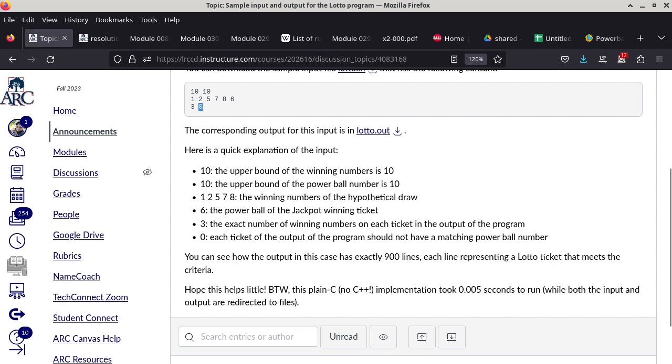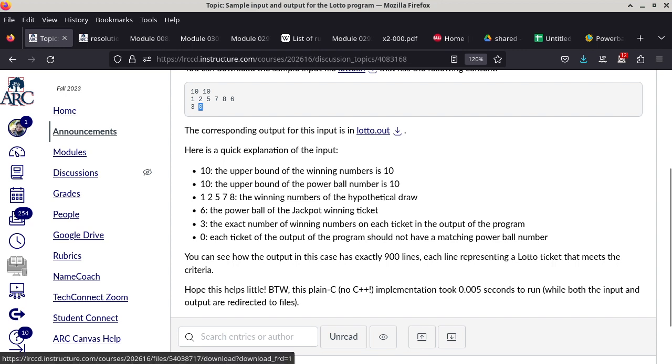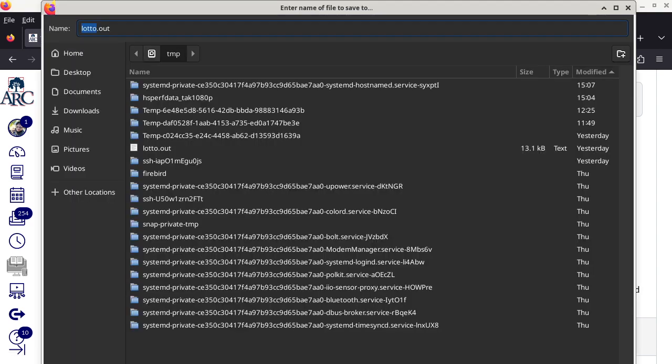The actual output here is a file — just a regular text file you can download. So I'm going to download it and then we can take a look at it.